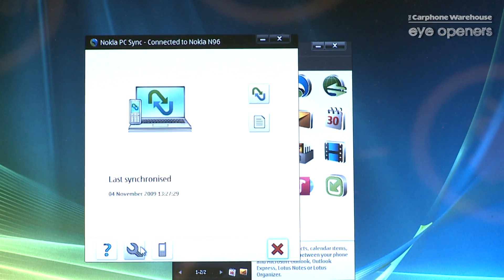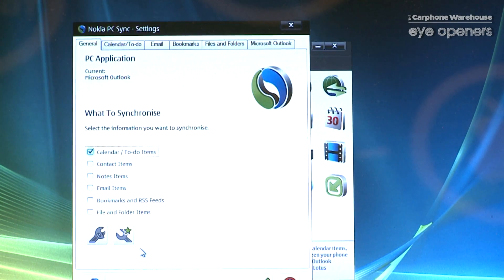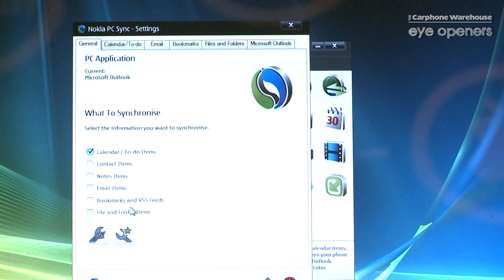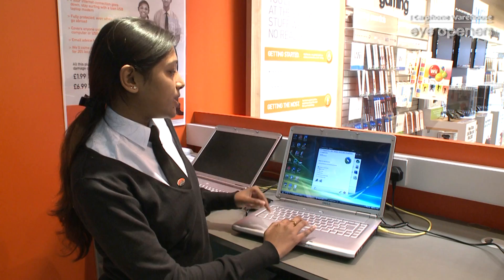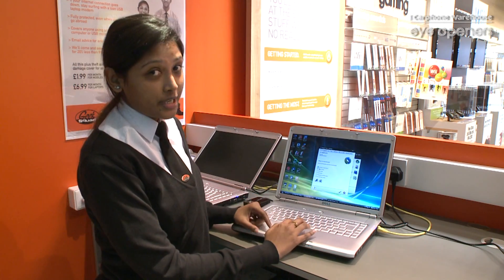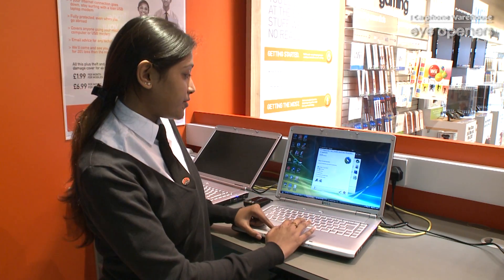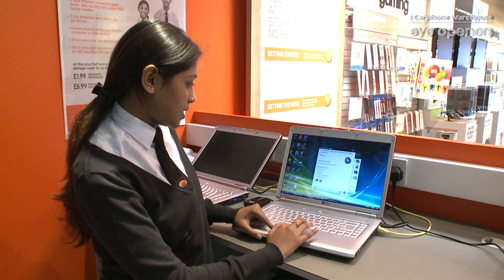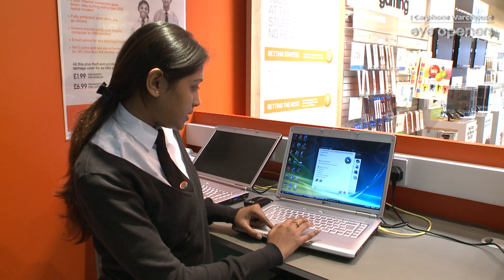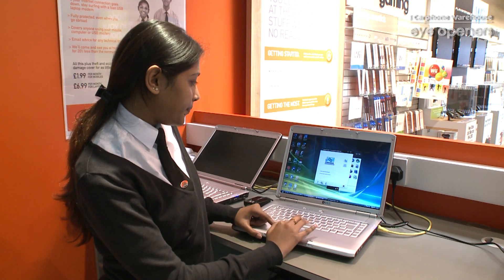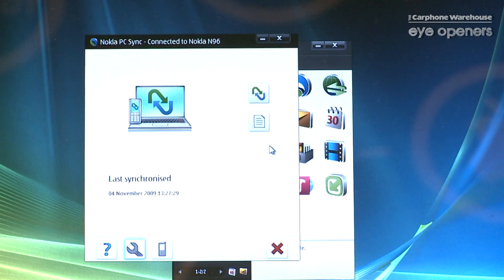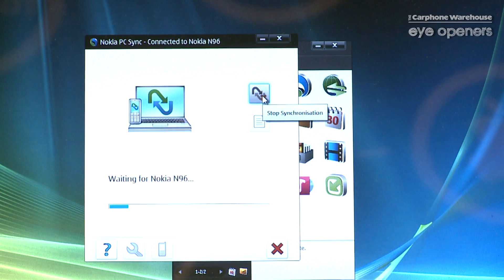Now just to be on the safe side, click on settings. So here we've already got calendar, which is what we are trying to synchronize. So just click on the green and click on synchronize.